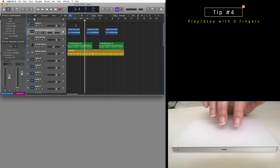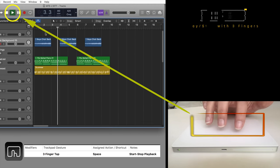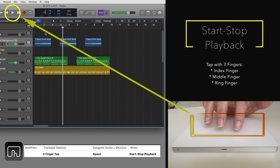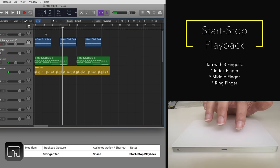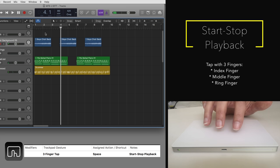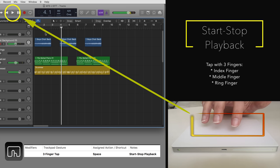I assigned the spacebar to the following gesture: tap with three fingers. Now I have the option to start or stop the project from the trackpad without moving my hand to the keyboard.